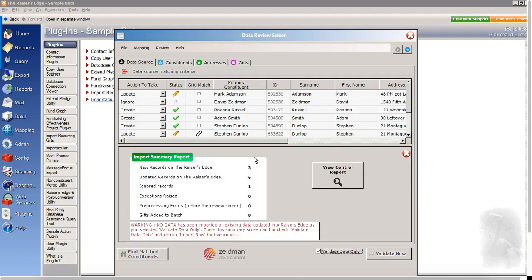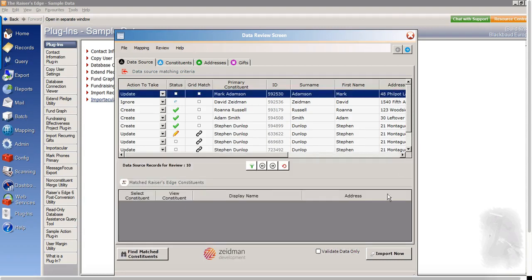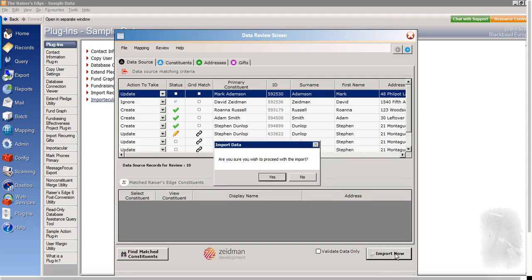And we can see here an import summary. So there'll be three new records created, six updates, one ignored record, and nine gifts to be added to the batch. So if I'm happy with that, then I can uncheck the validate only. And I'll see that the button now says that I can import. So I shall click to import this data.